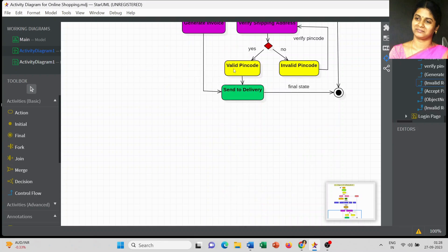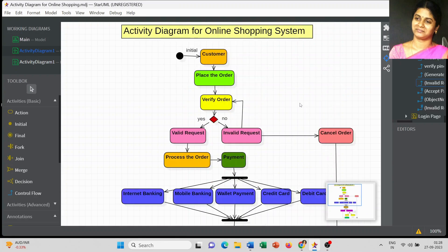If it is a valid pin code we can send the information to the delivery stage along with the invoice copy. This is the way you can create an activity diagram for an online shopping system, representing what activities we have to perform to place an order online for any kind of product.